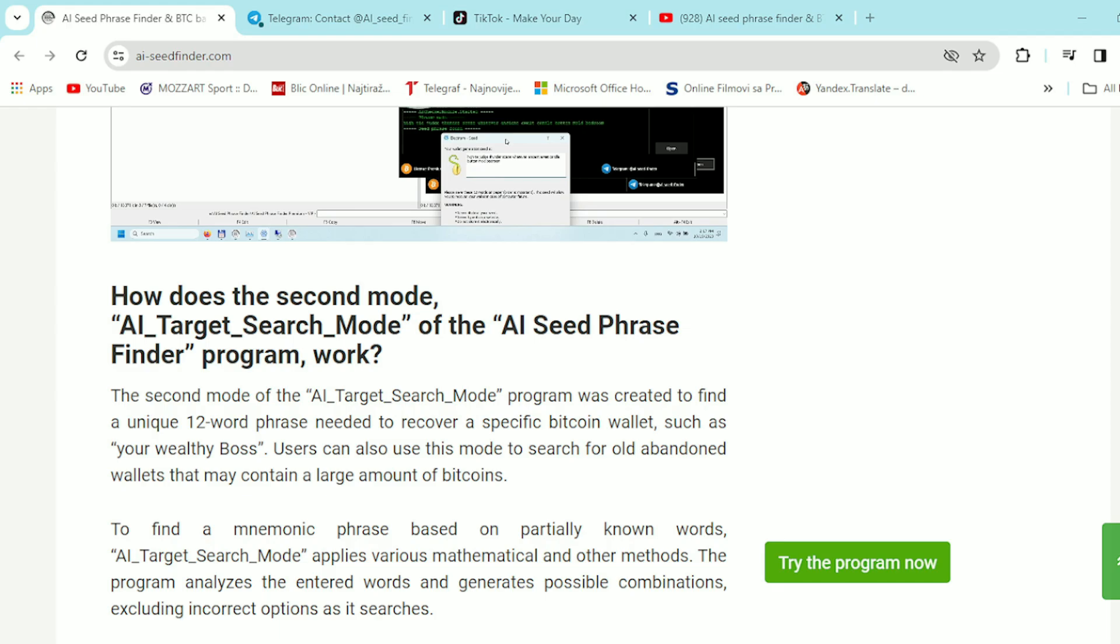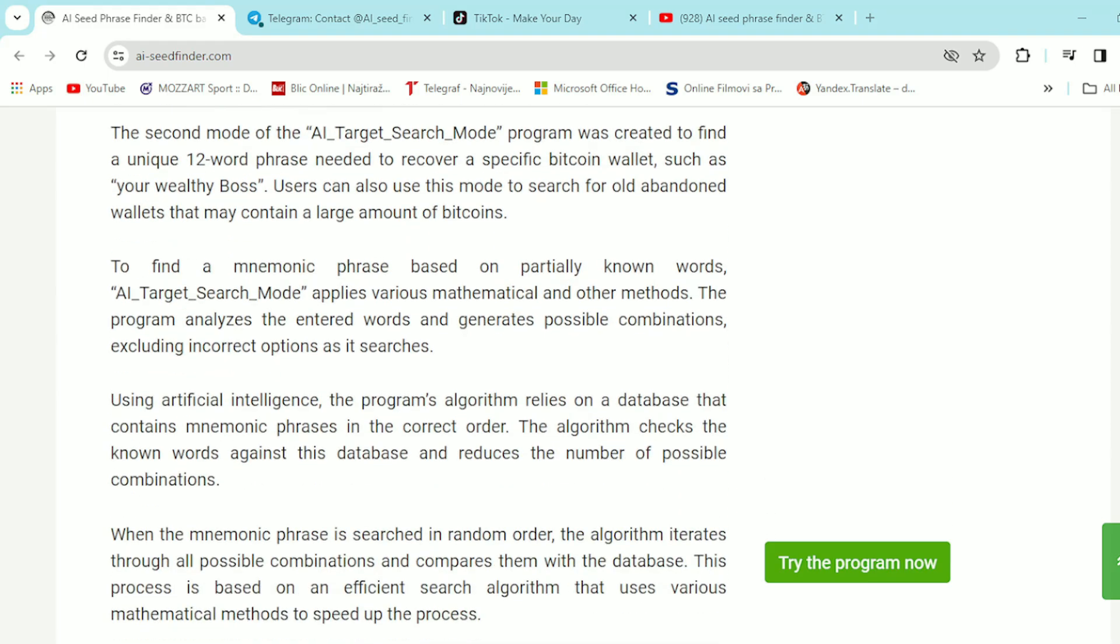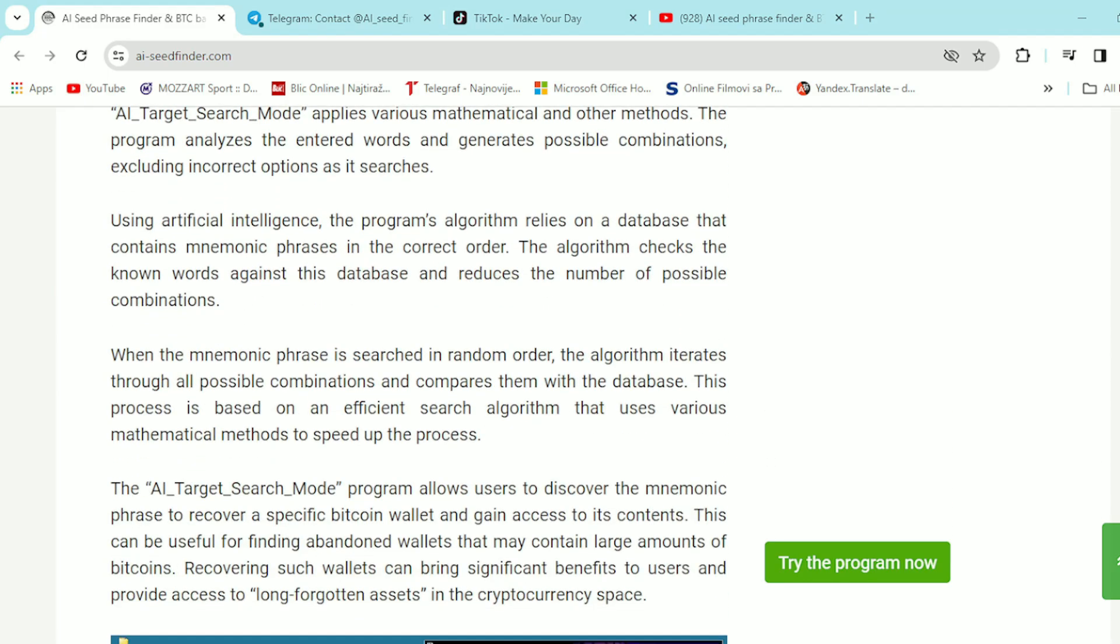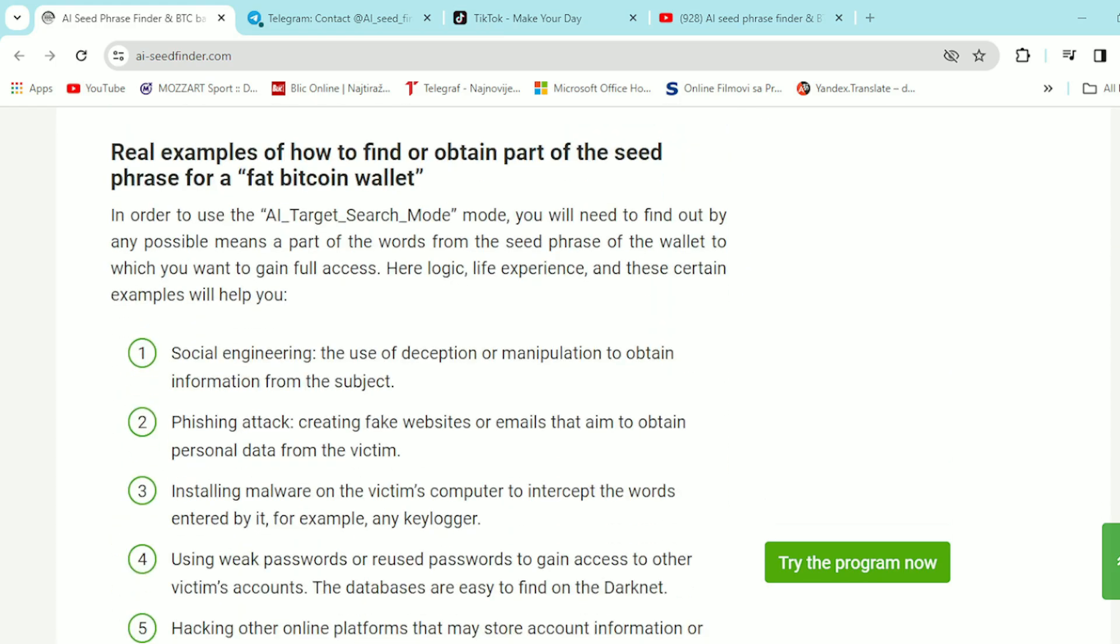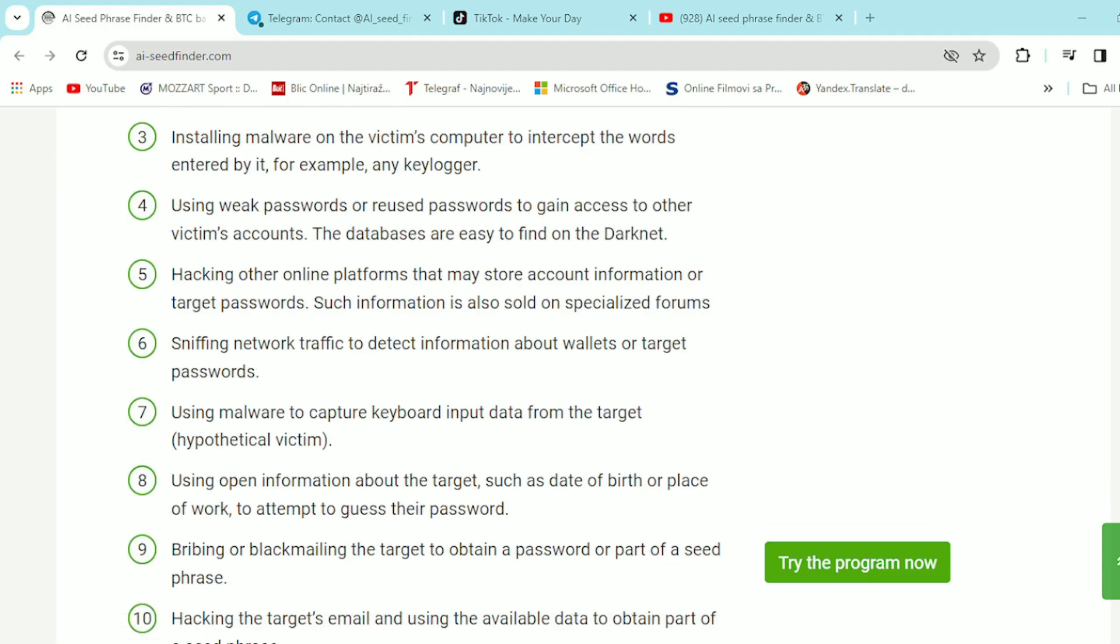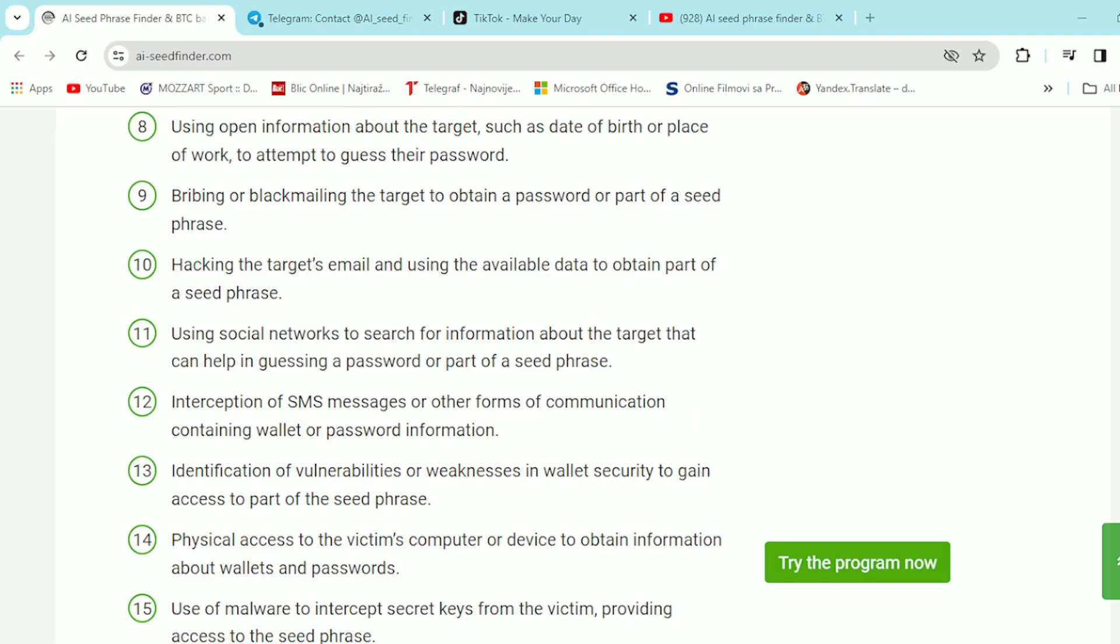But don't worry, if you don't have such knowledge, the premium VIP version of the AI Seed Finder program has an additional mode for massive generation of seed phrases for random wallets with non-zero balances. The best part is that at this very moment you can be anywhere minding your own business and still control it remotely using an RDP server from your smartphone. And this feature is available on every computer running on Windows.